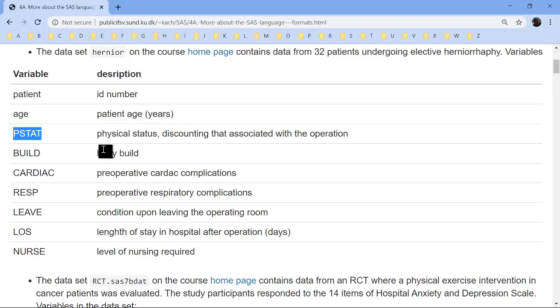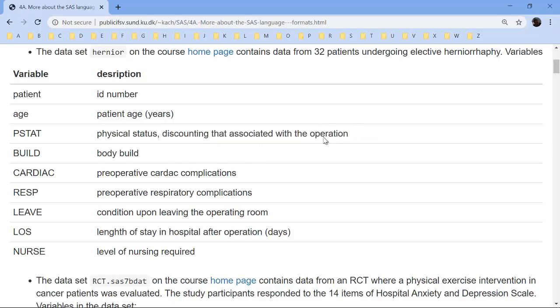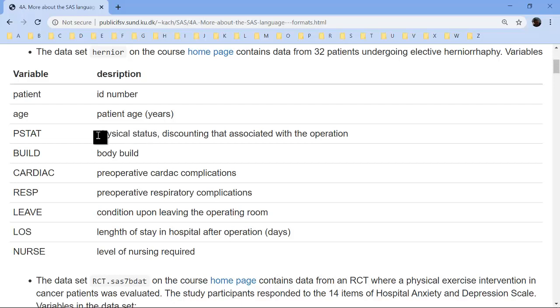There's a variable here with the variable name PSTAT, and that's the physical status discounting that associated with the operation. So apart from the reason for the operation, how was the physical status of the patients? We don't know how it's coded, so we can't do anything useful with it.